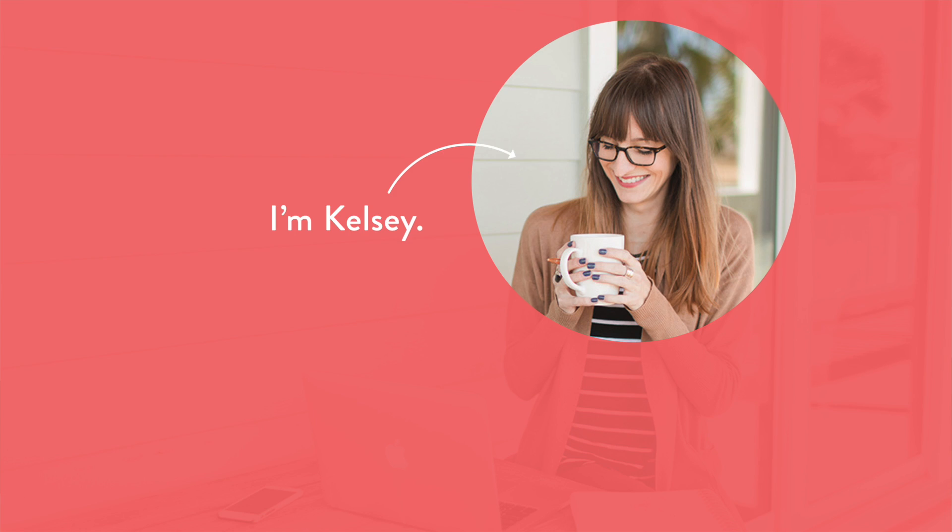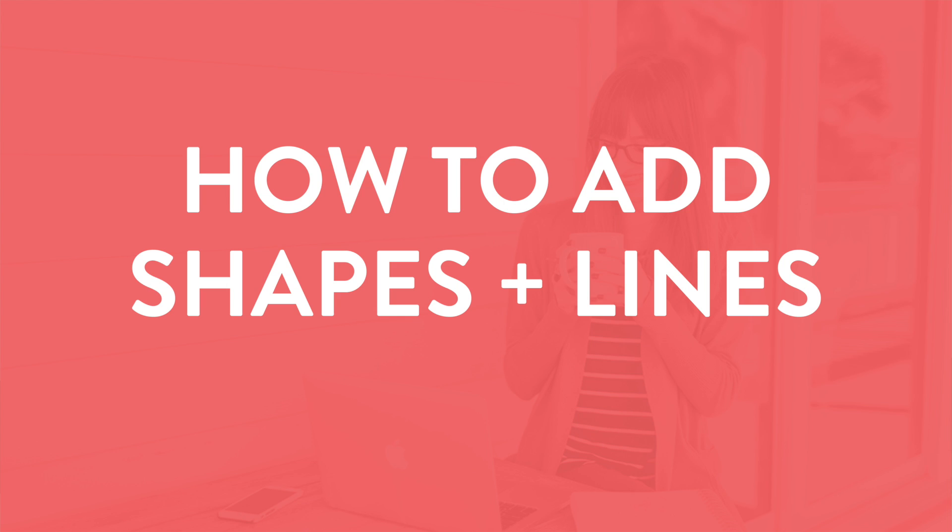Hey, I'm Kelsea, creator of the InDesign Field Guide, and in this video I'm going to show you how to add objects like shapes and lines in Adobe InDesign. Here we go!